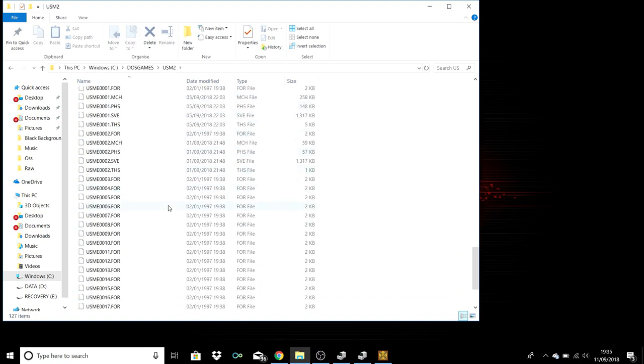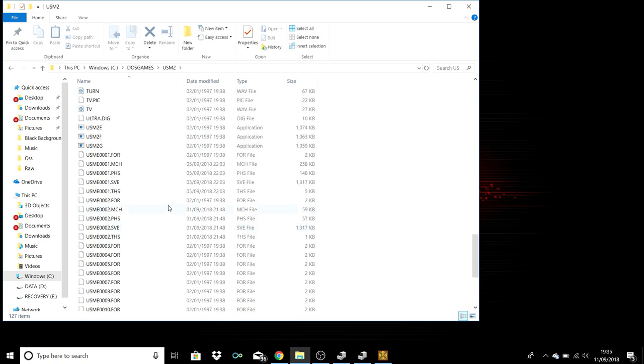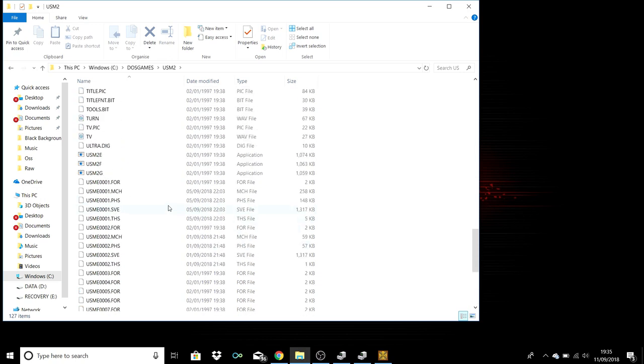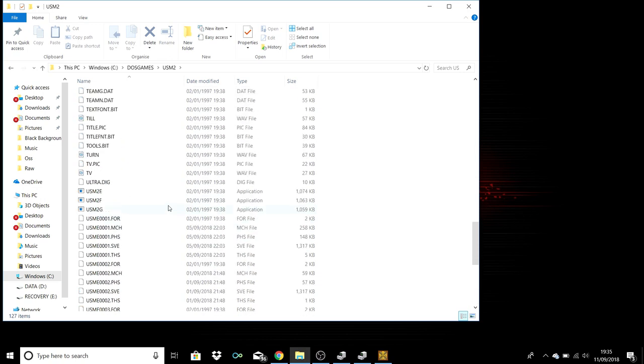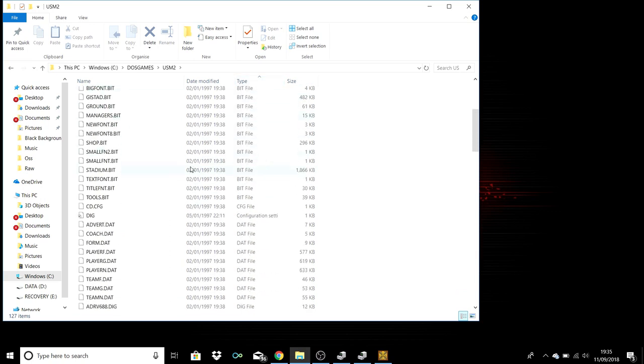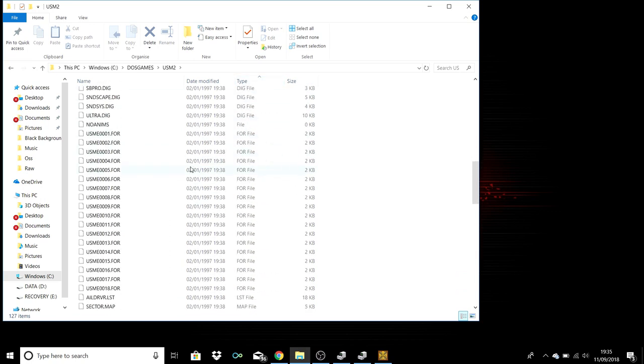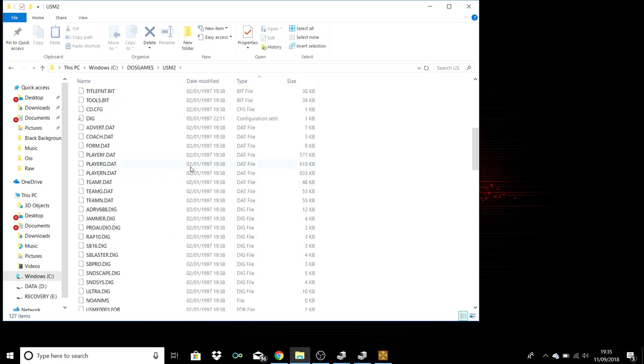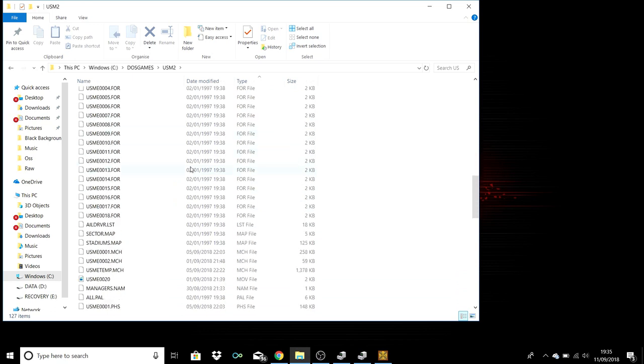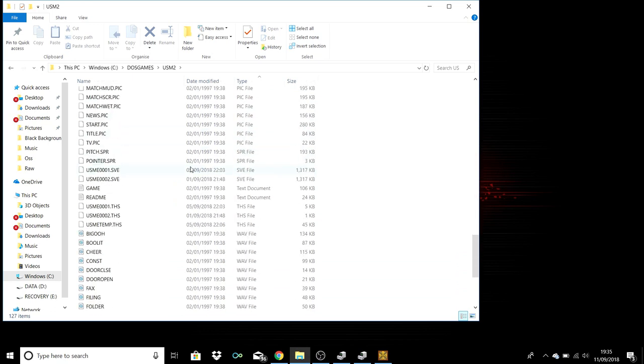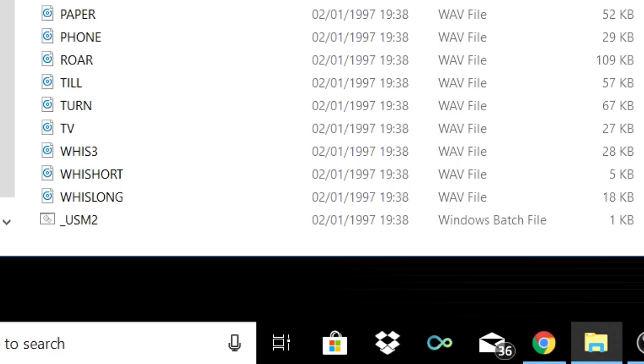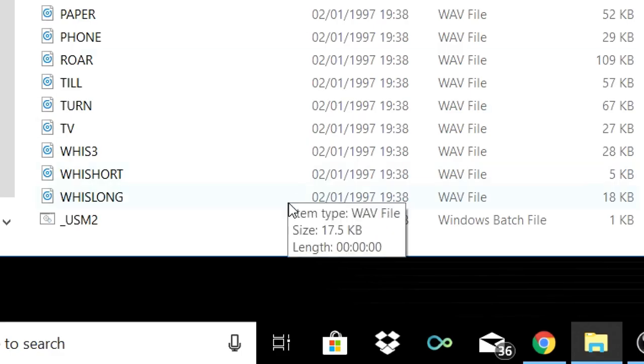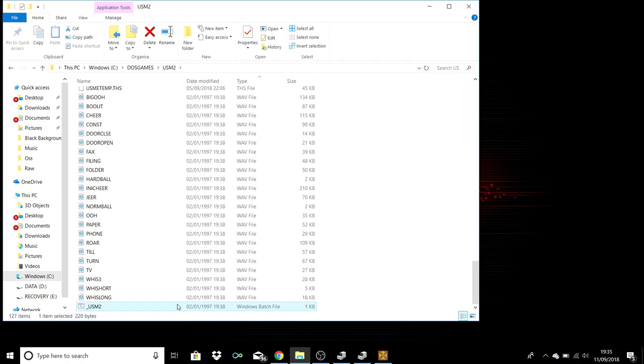I think I end up doing that because I can't remember which one it is. It's not one of these ones though, so if you filter it by type and then you look for a Windows batch file, I believe it is, so it should be right at the bottom. Keep going, yeah, Windows batch file. So it just looks like an executable file. It's called underscore usm2.